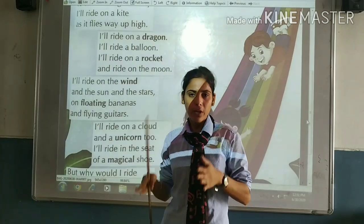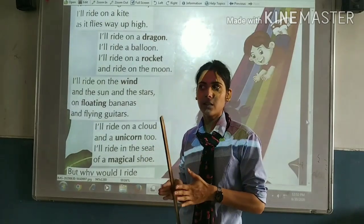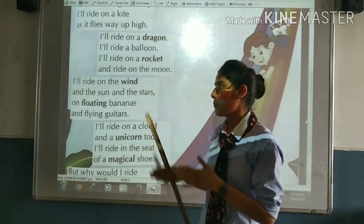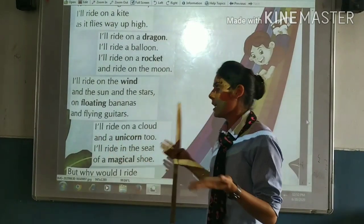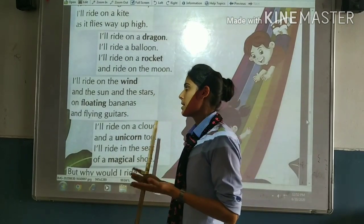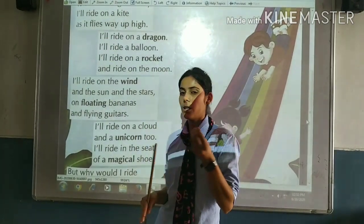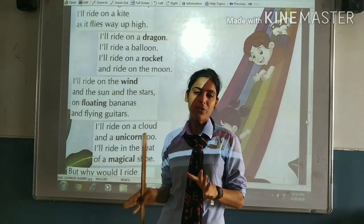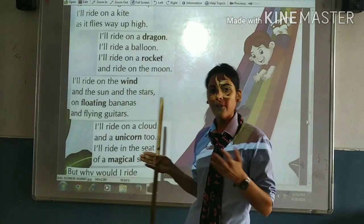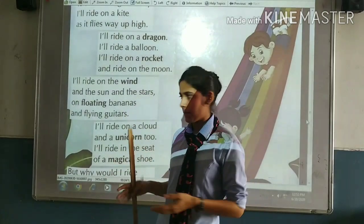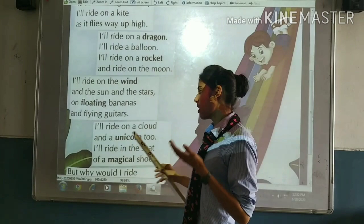Wind is moving — so what is the fast part? Wind is moving. Sun, stars, and floating bananas and flying guitars. Floating is not a fixed position — it is not permanent. Floating bananas and flying guitars. But I'll ride on a cloud and a unicorn too.